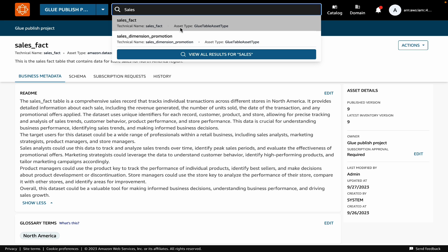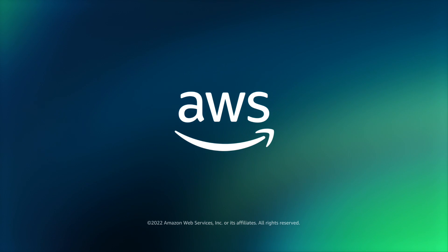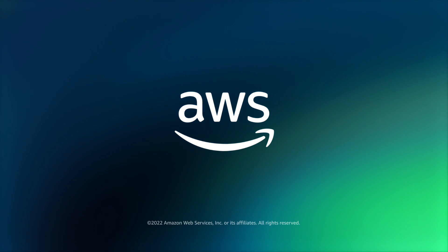So just to recap, we saw in this demo how you can bring in data from your AWS Glue data catalog to Amazon DataZone. That is all we have for this demo. Thank you for watching.